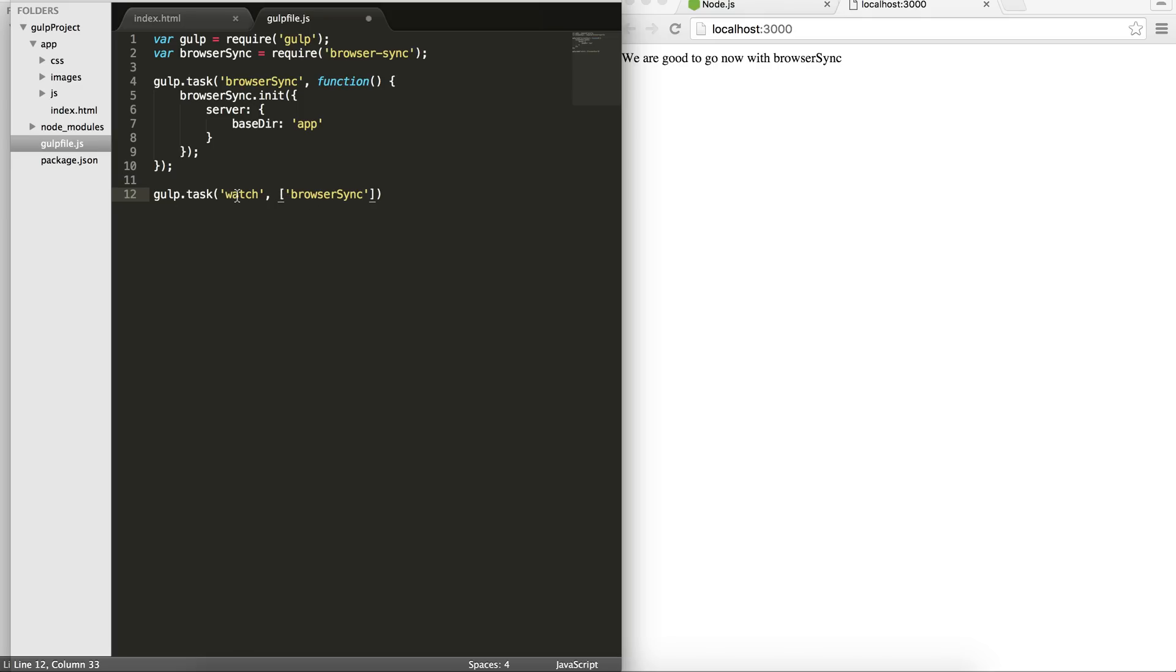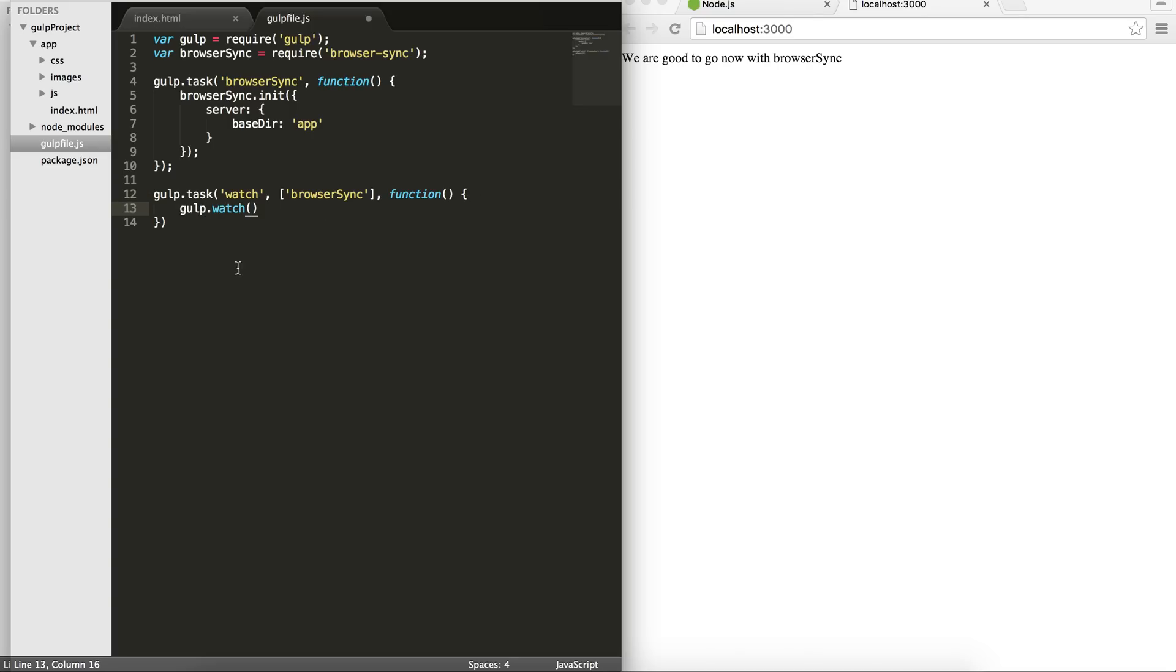first, before this, I would like the browser sync task to get started. Otherwise, I have to first go and run the browser sync to fire up the browser and then call the watch function. So then within this watch function, I would like to actually watch, which is like the method or the function is called watch. What I want to watch, I want to watch the index.html.